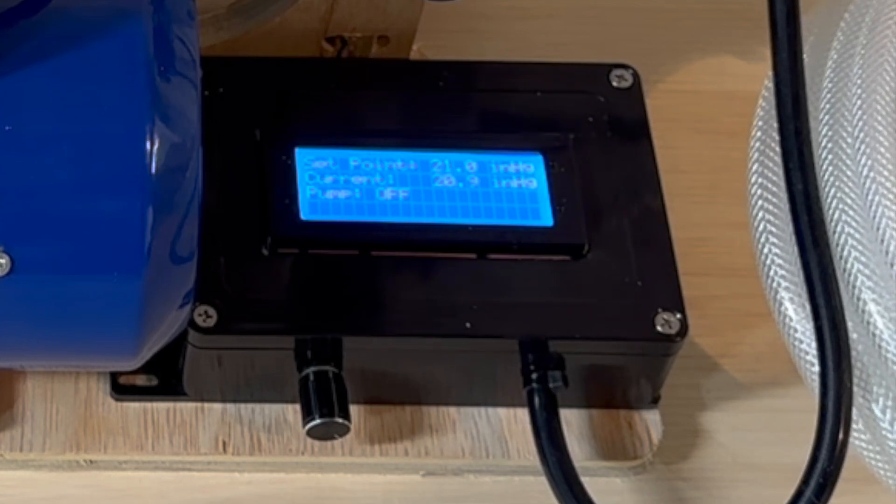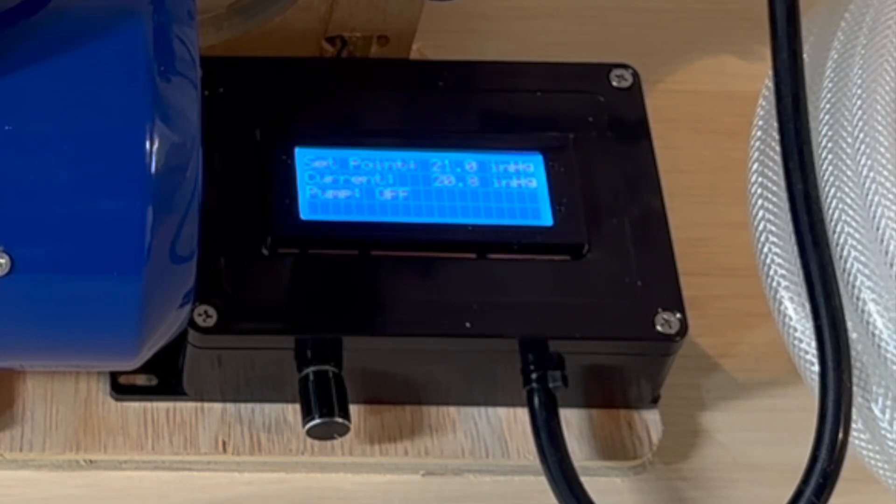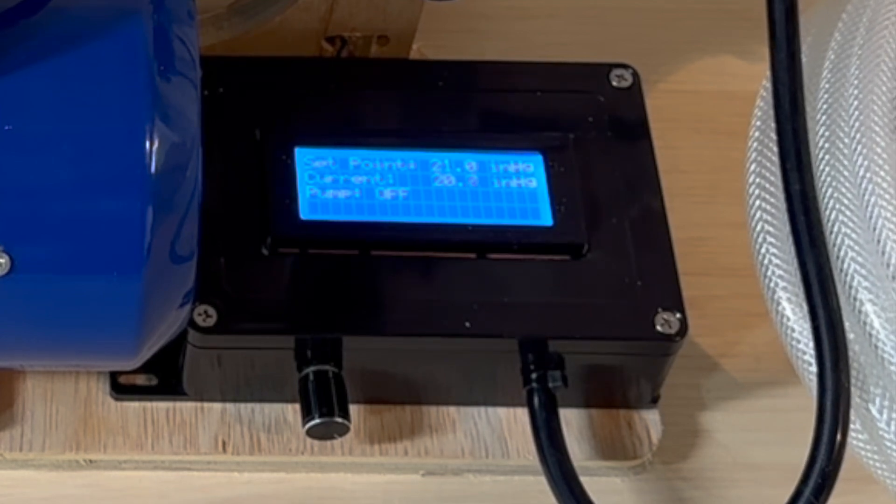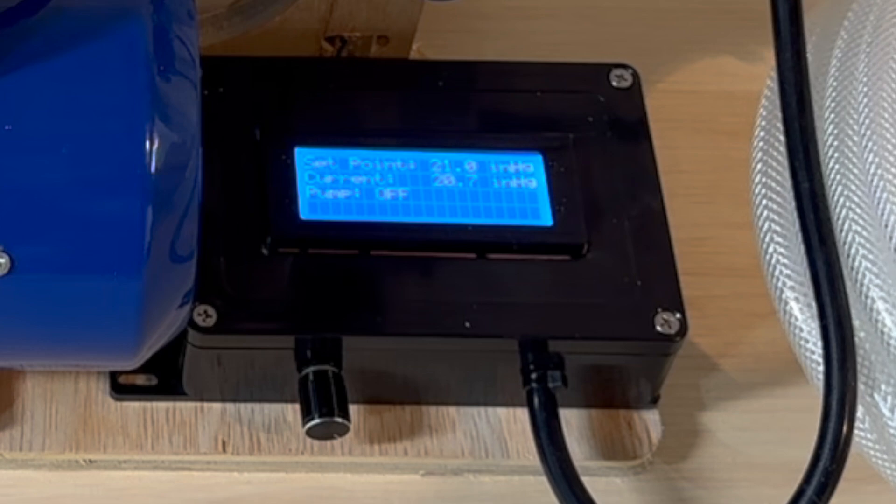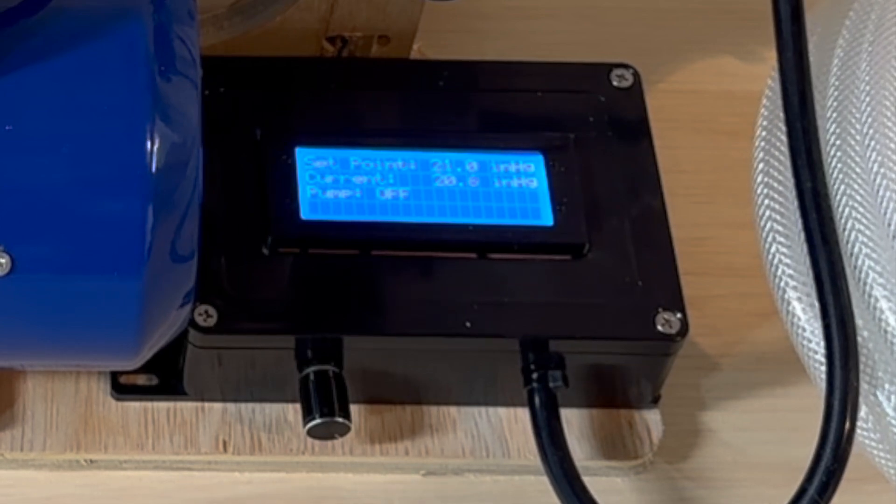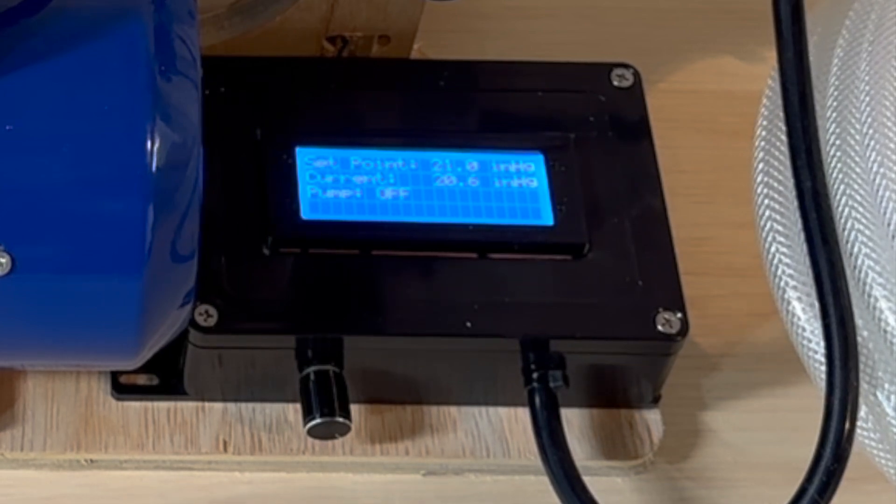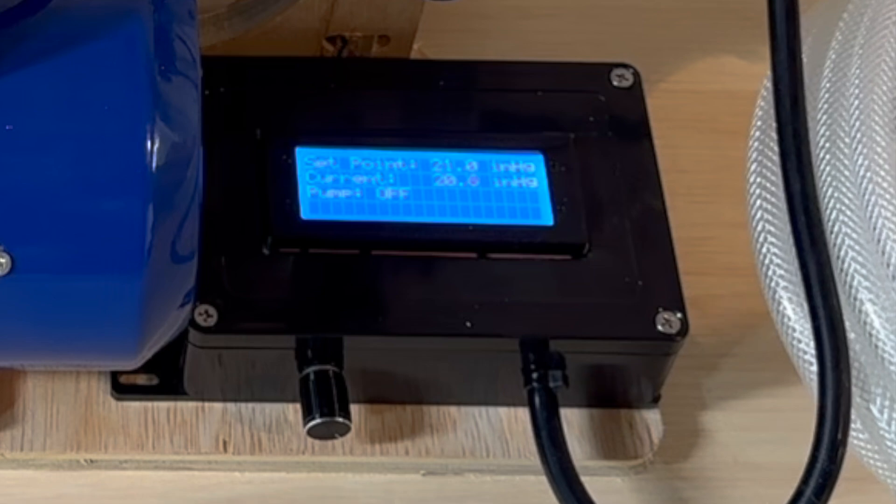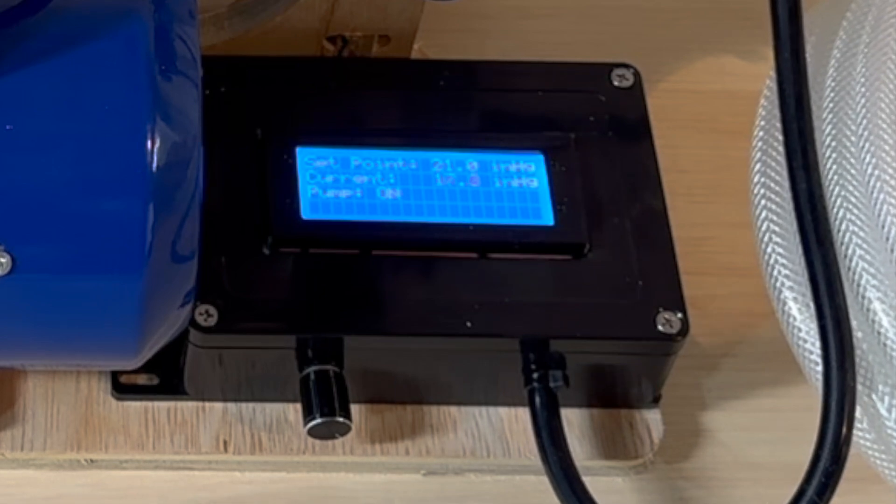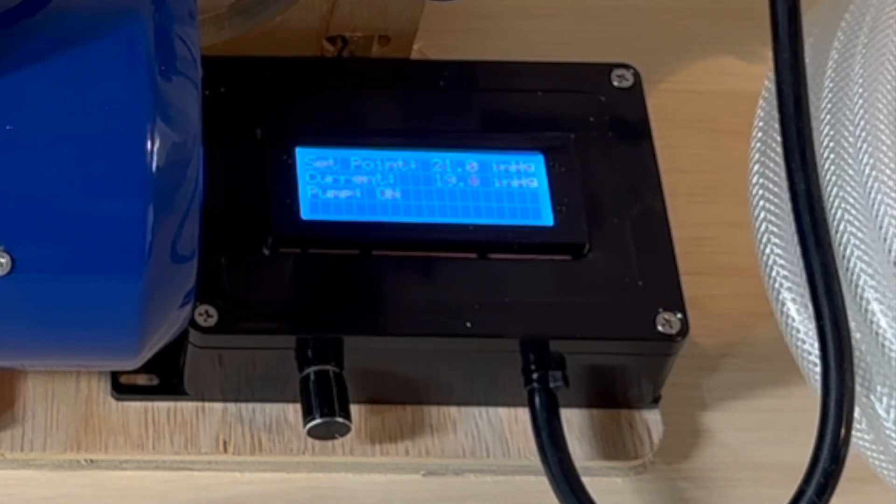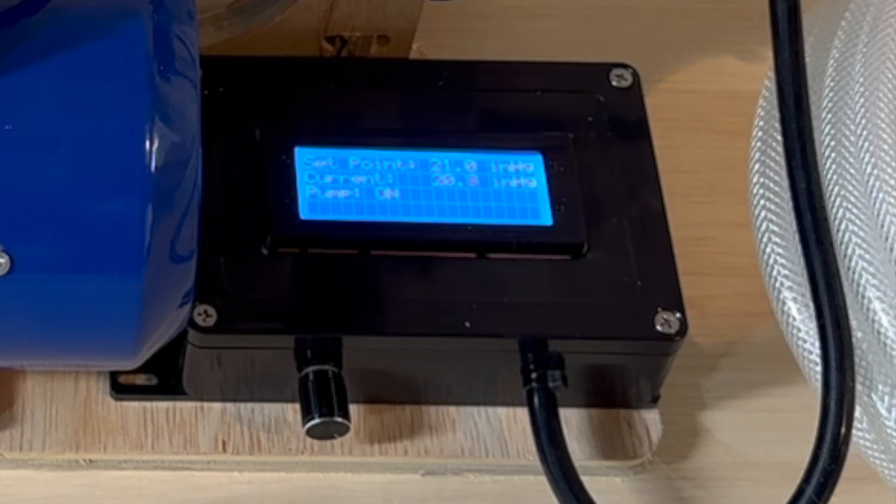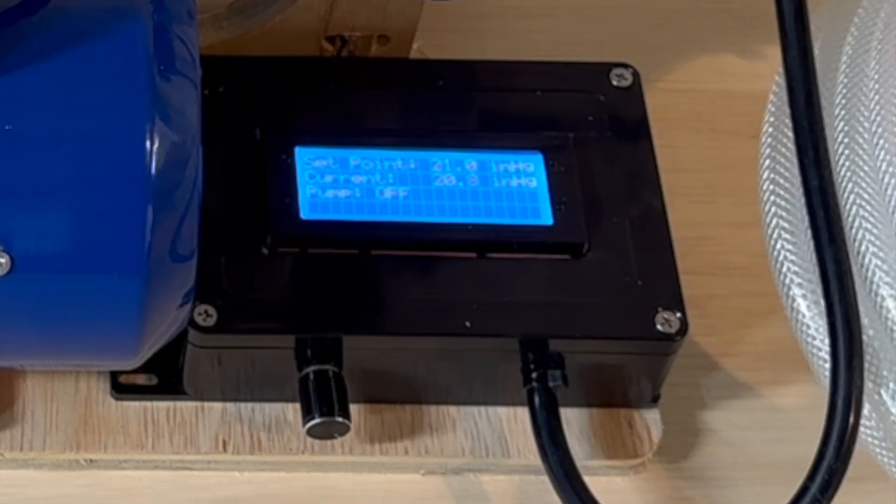It loses vacuum pretty slowly. I might go back with some plumber's putty and put it around all the fittings. There's also a safety built into the controller where if the pump ever runs for 30 minutes continuously, it'll shut down for an additional 15 minutes unless you push the encoder knob.